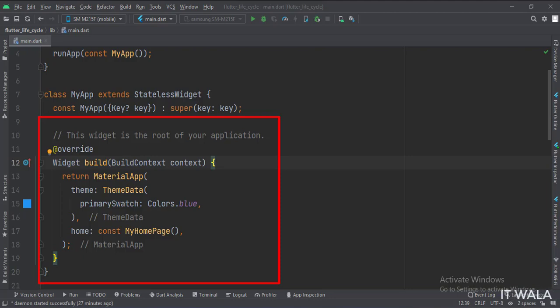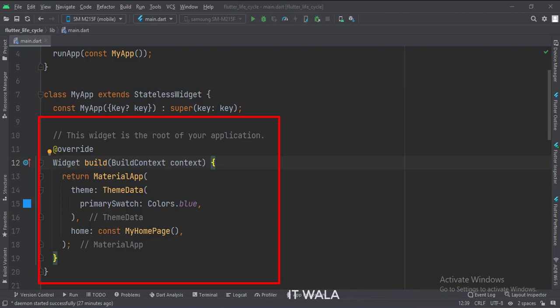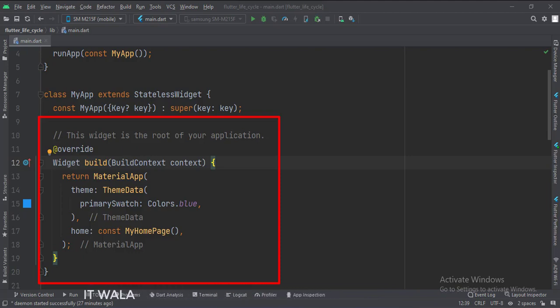Here we create a material app and configure the theme of the app. The home attribute, which is the home screen or the initial screen of our app, is set to the MyHomePage class instance.